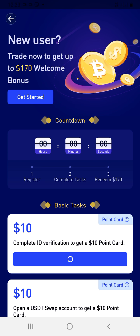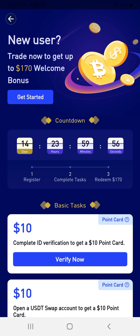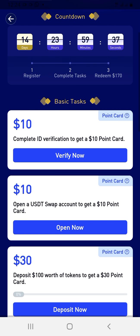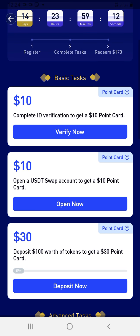I've already claimed my $170 so it's not available to me right now, but it's for you as a new sign-up. You have to complete various tasks to get your point cards within 14 days, and the countdown starts immediately after you sign up. You make $10 just for completing your ID verification — scanning your international passport or driver's license. Then you open a USDT swap account and get another $10, just like that.